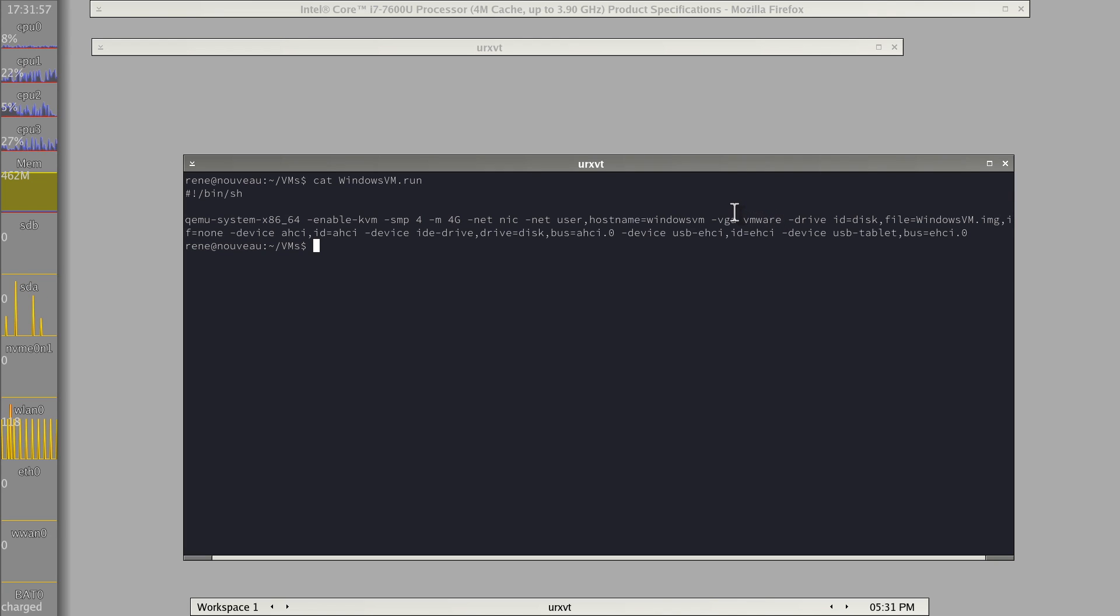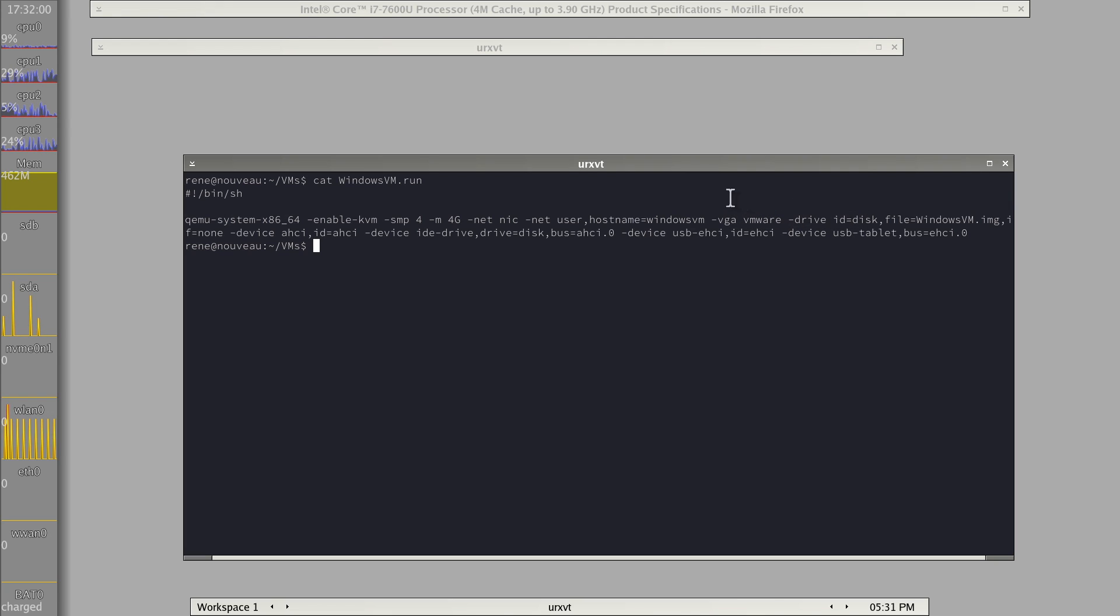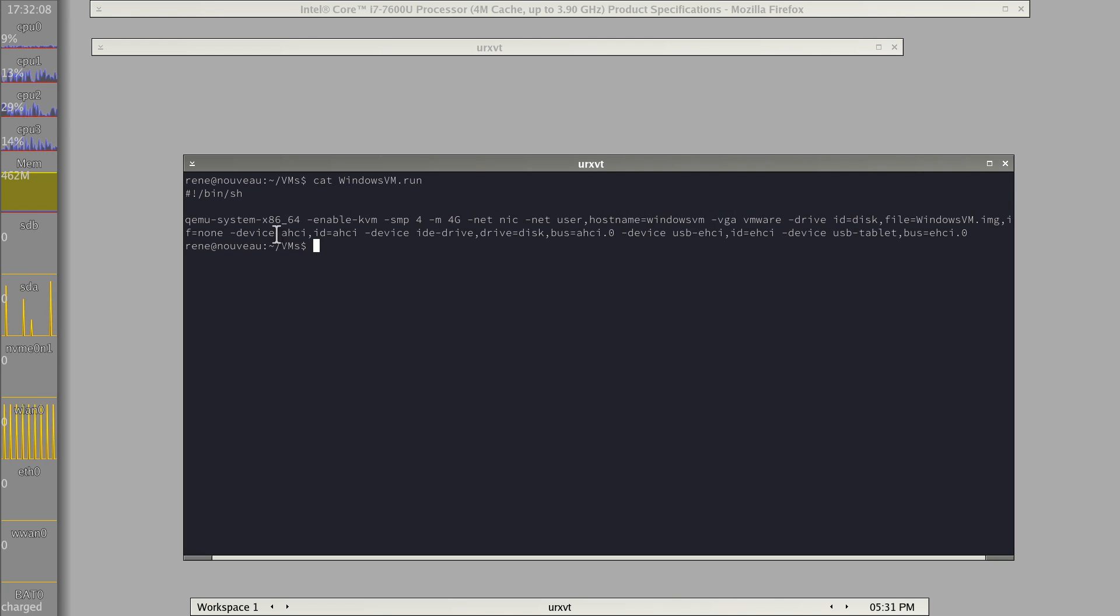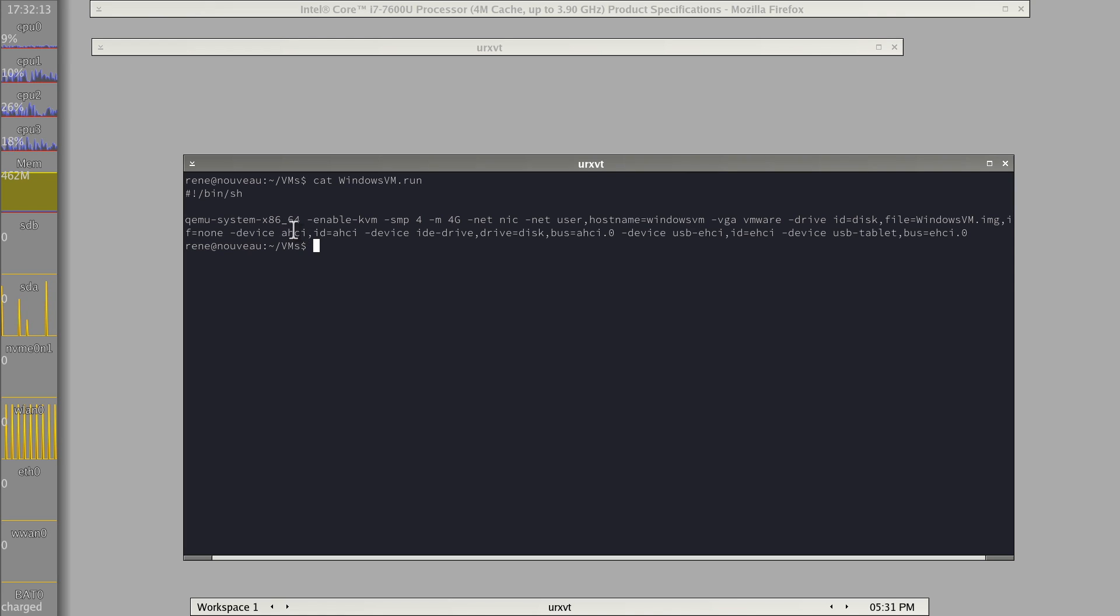But this already runs surprisingly snappy. We have a drive here. So this is some pretty basic Advanced Host Controller Interface, AHCI emulation.